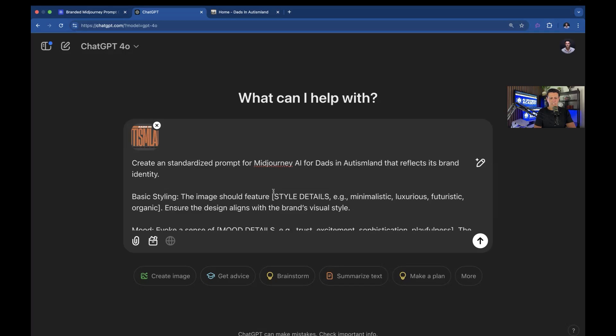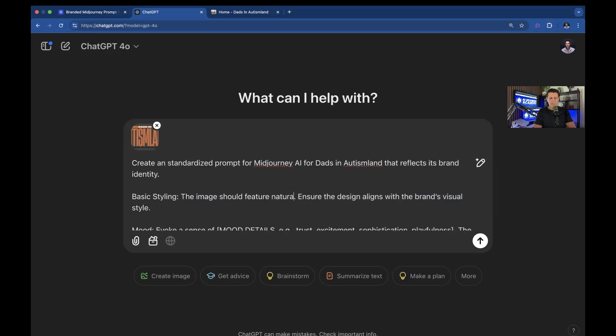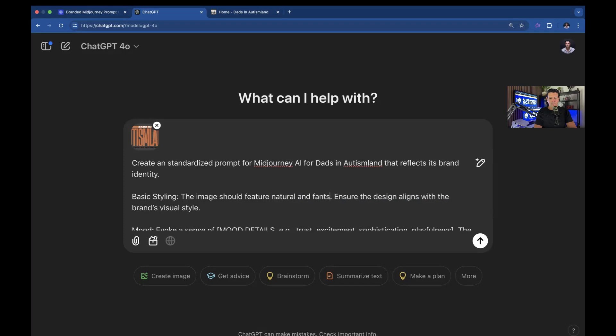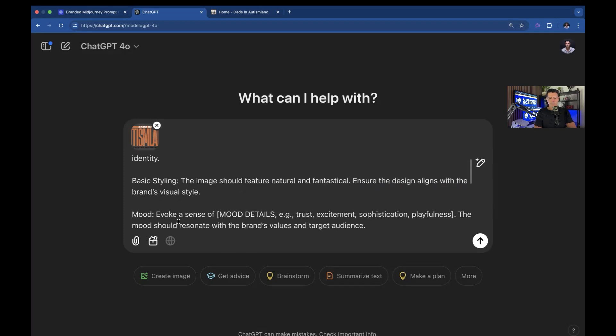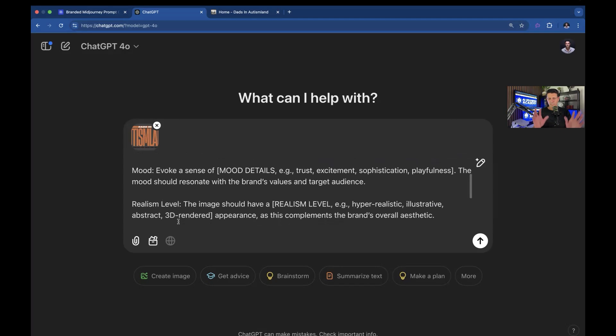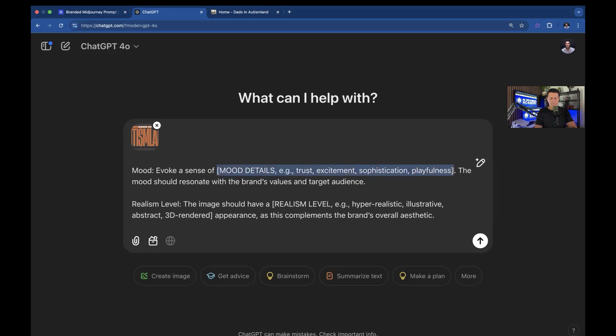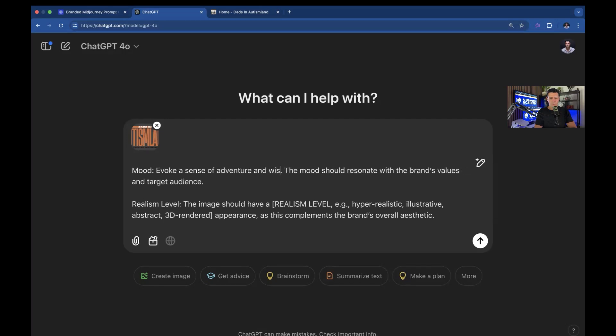Autism Land feature, I'm going to say natural and fantastical. We want that fantasy-like imagery. The mood we're trying to do is we're going to say adventure and wisdom.